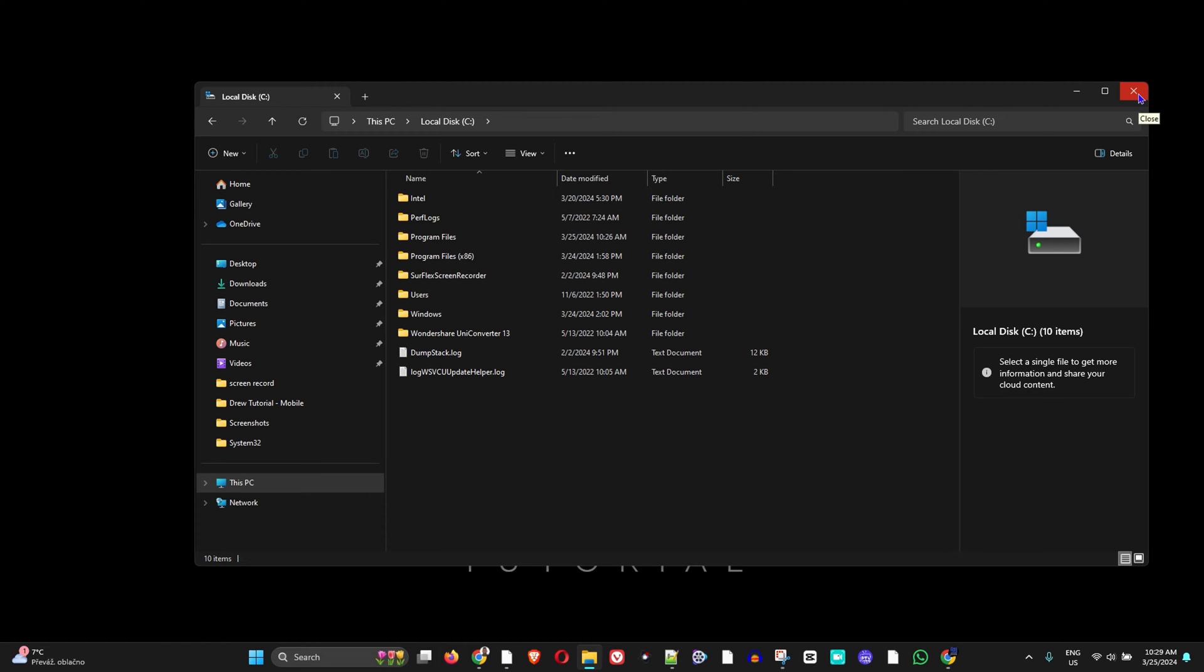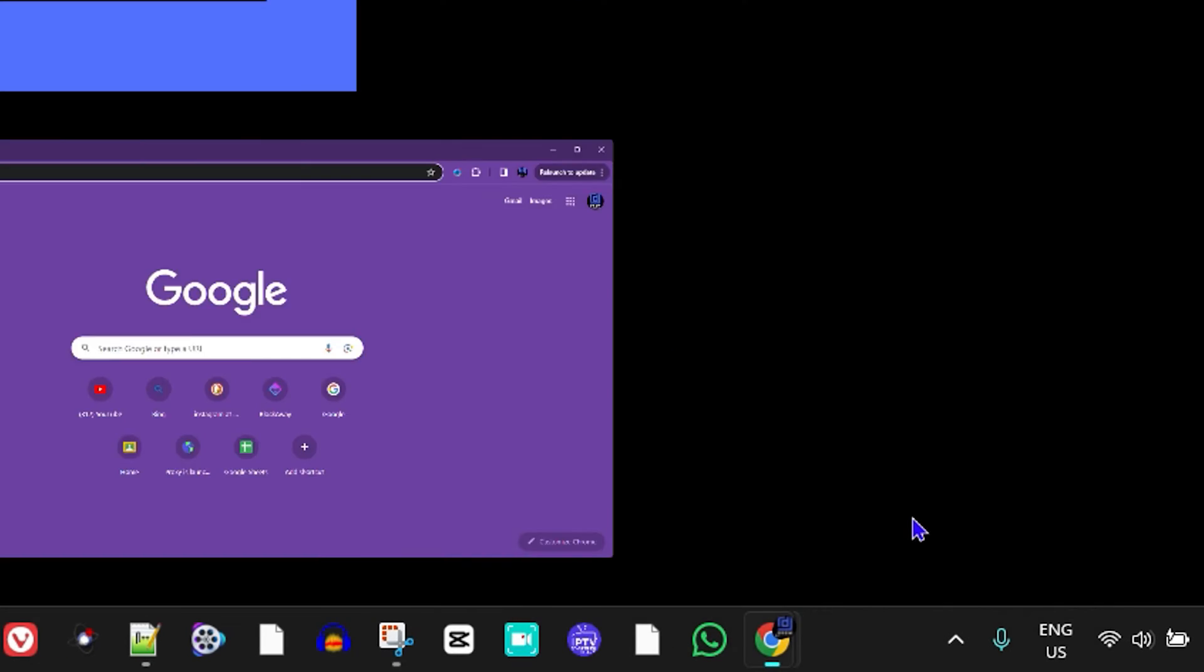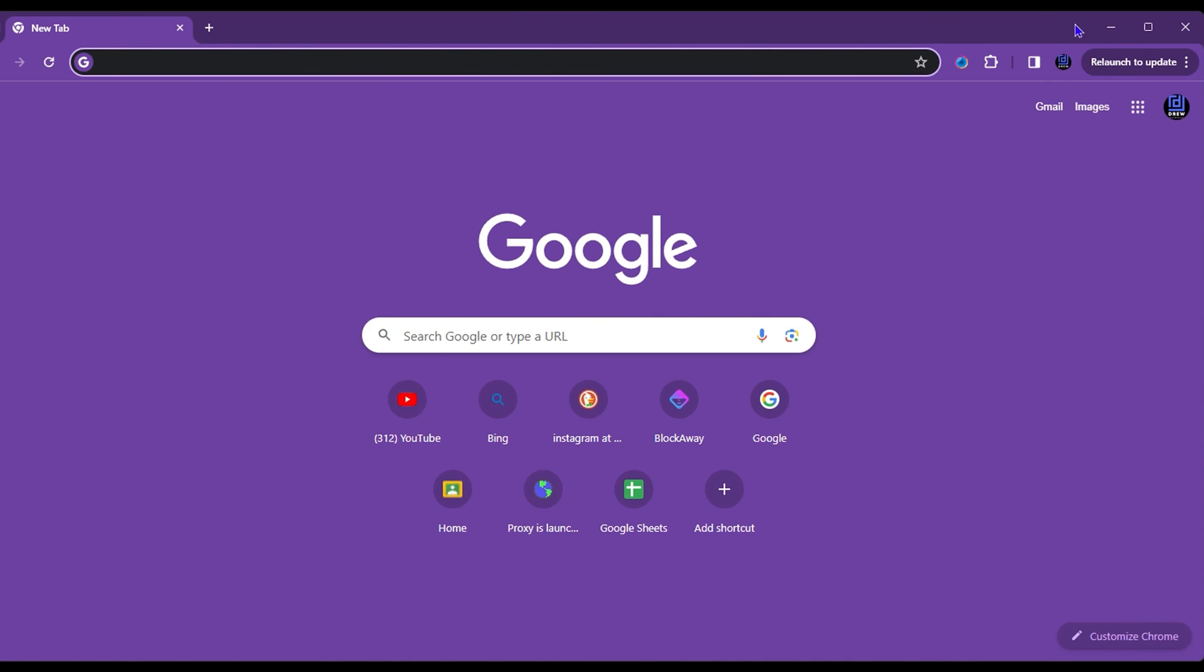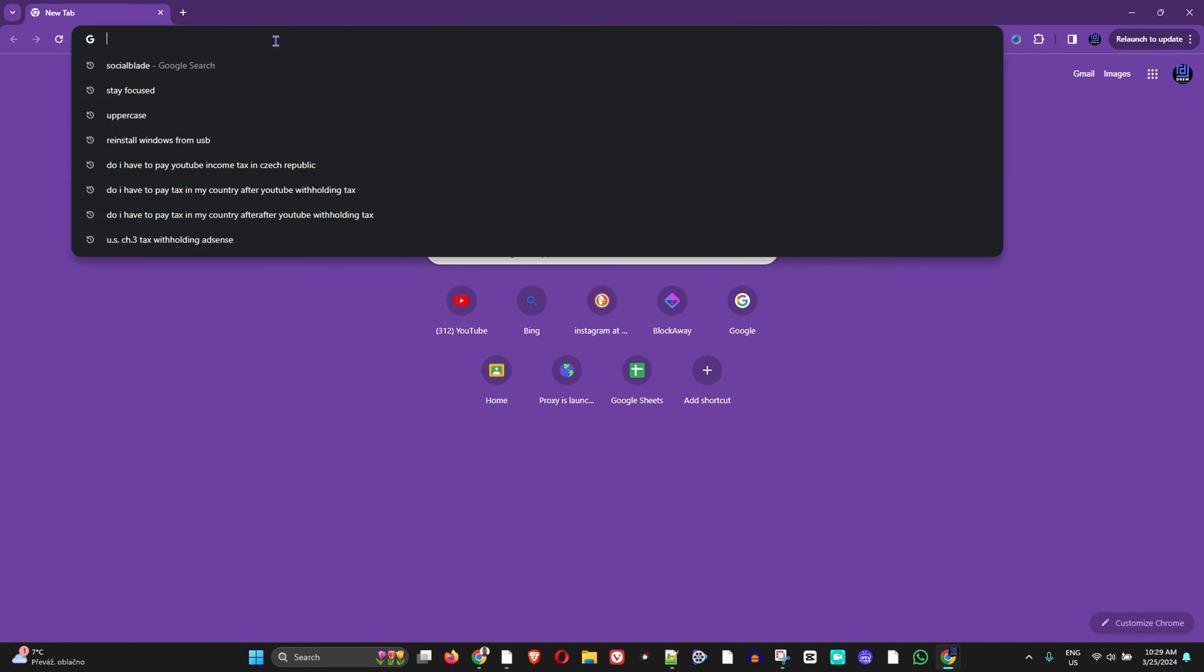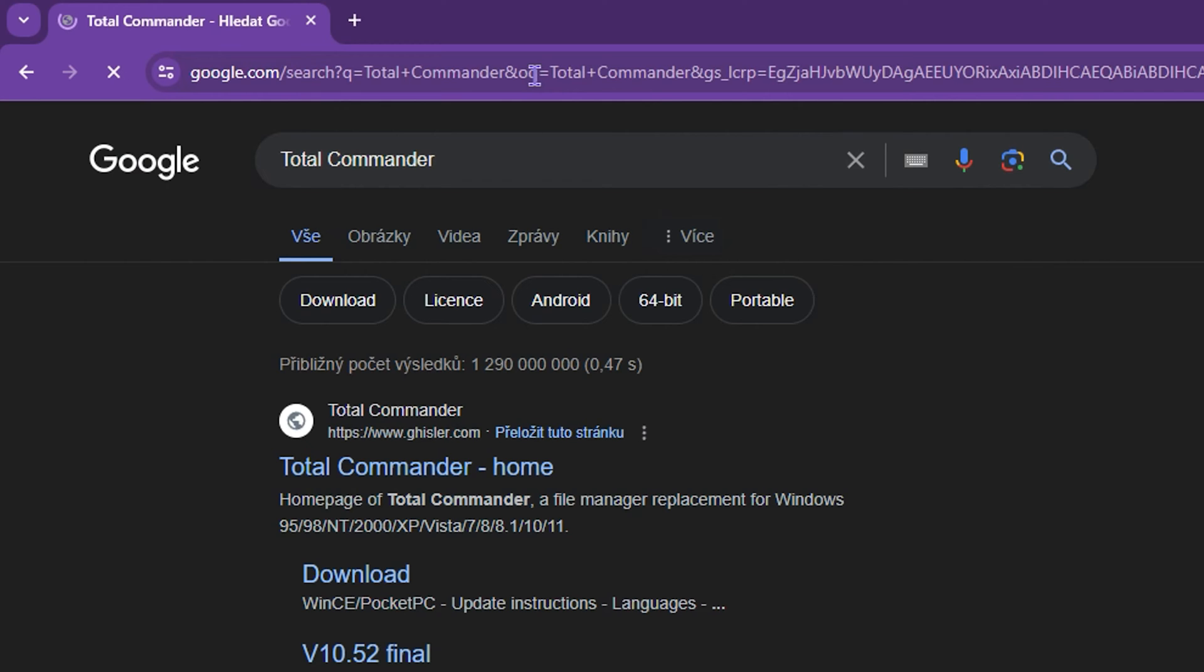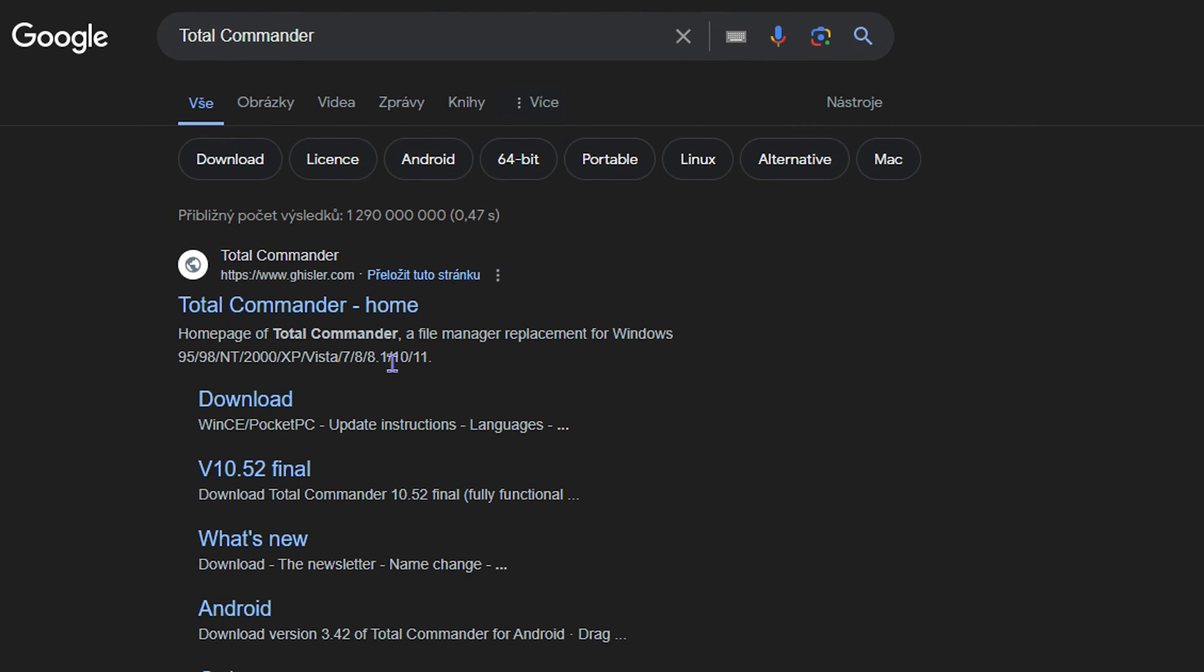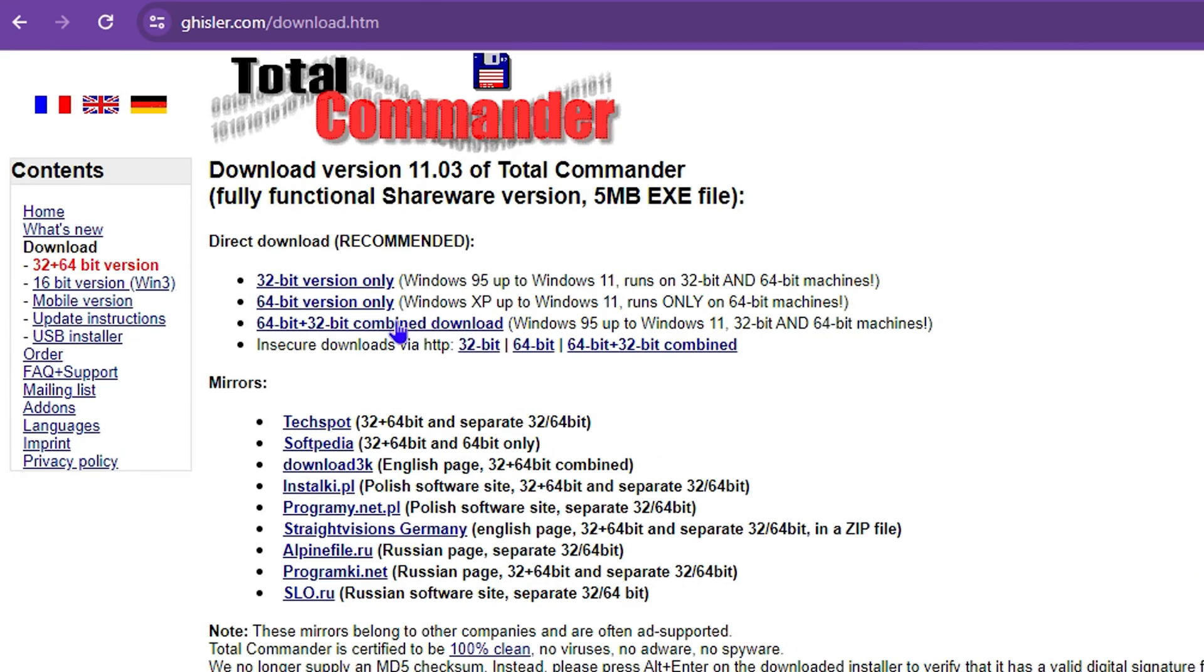But using Total Commander can really help you to see everything and I'm going to show you how to install that now. So go ahead and open up your browser and all you have to do is just simply type in Total Commander within the search there and you will find Total Commander. You can simply click Downloads or go to the website. I'll click Downloads.